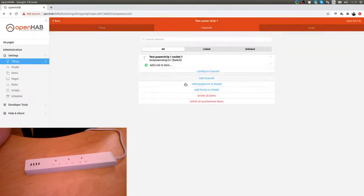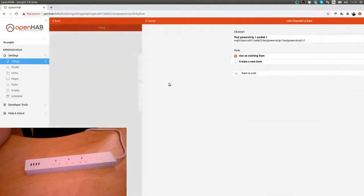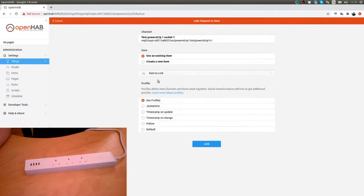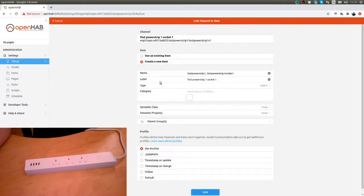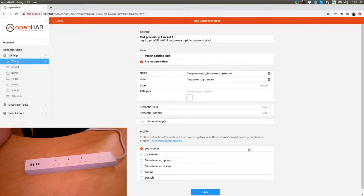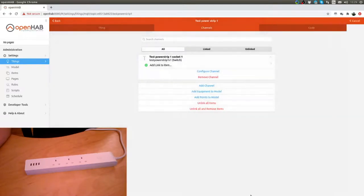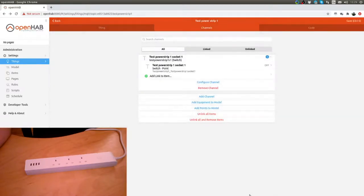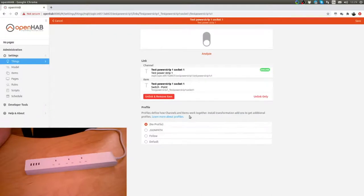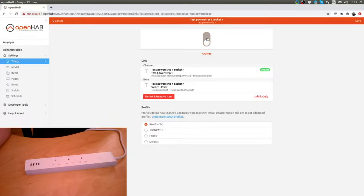There's our channel. Link an item. Create a new item. That is literally it. Link. We can then click in here and as you can see on the power strip the light goes on and off.